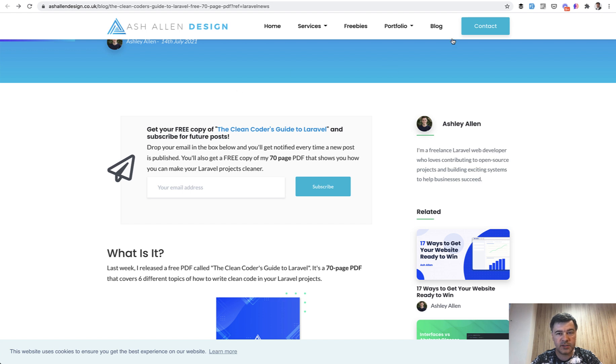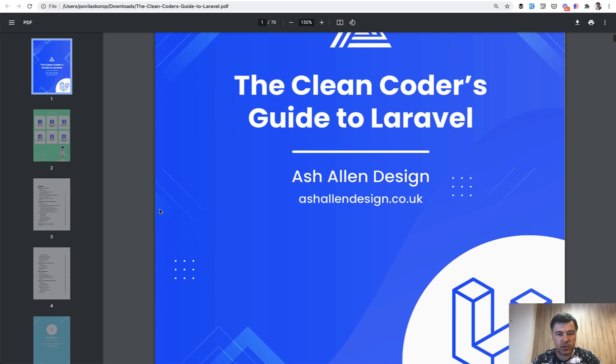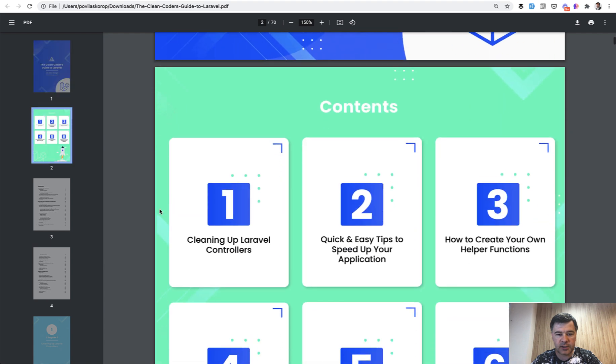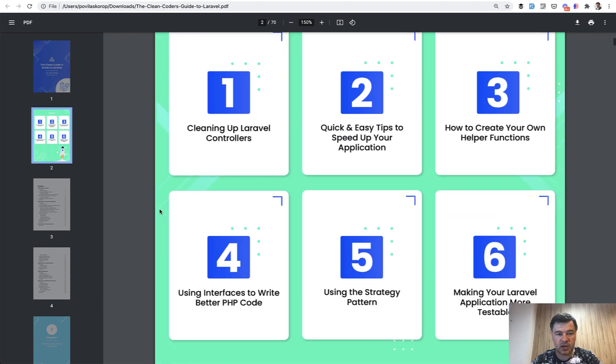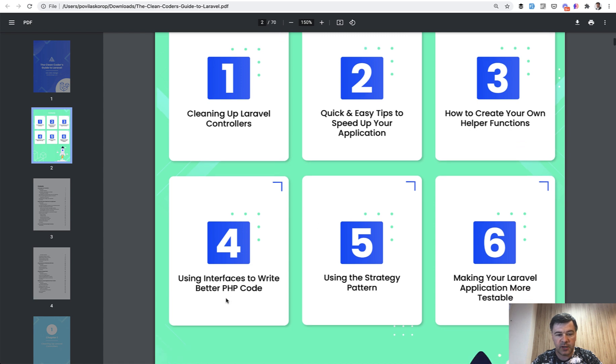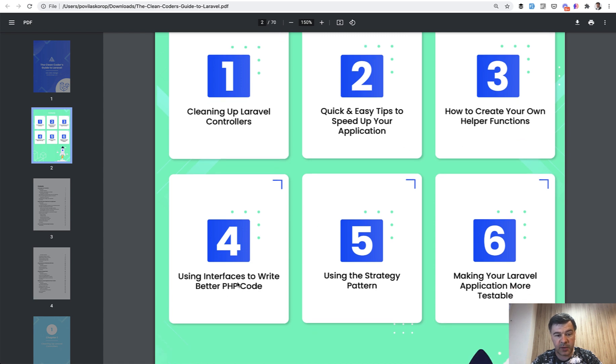So let's take a look at what's inside. I'll show you a few chapters. So this is the book. The contents are: cleaning up controllers, tips to speed up application, helper functions, then some design patterns, interfaces and strategy, and then testable things.